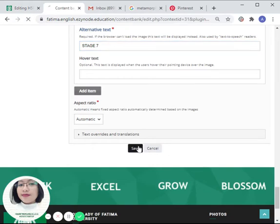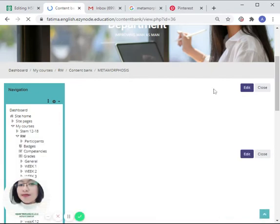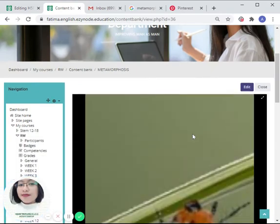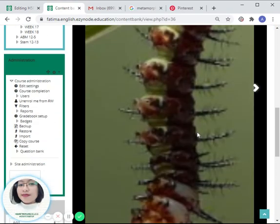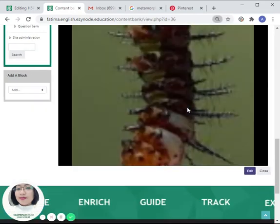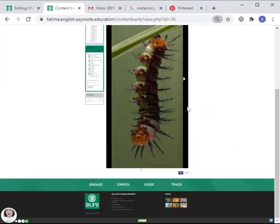Once we click on the 'save' button, it will be reflected in our content bank. So let's try it out.